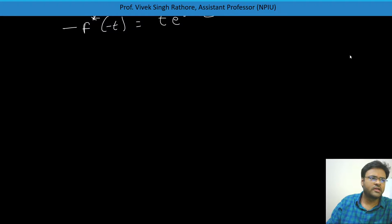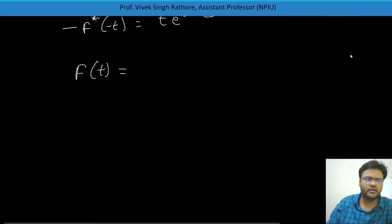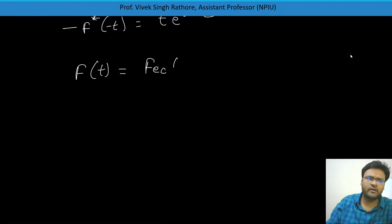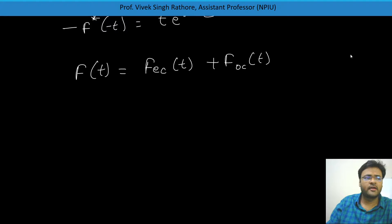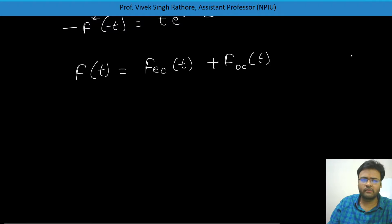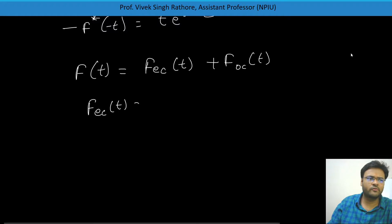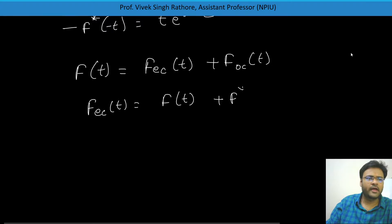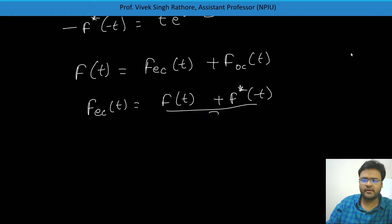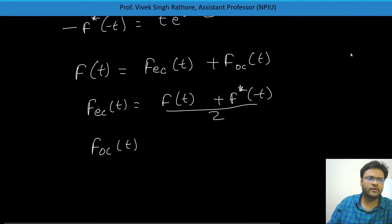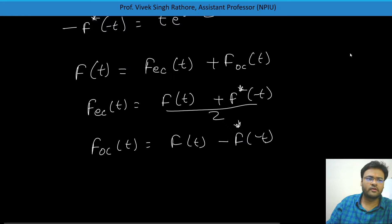Every complex signal also has an even conjugate part and an odd conjugate part, similar to real valued signals. For calculating the even conjugate part of a signal, you need to do F(t) plus the conjugate of F of minus t, divided by 2. This is almost the same as what we studied for real valued signals.